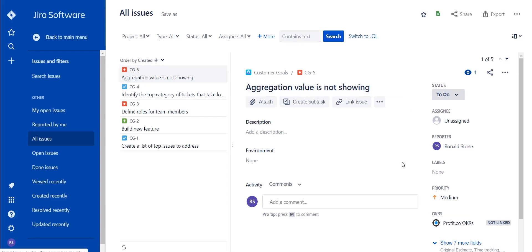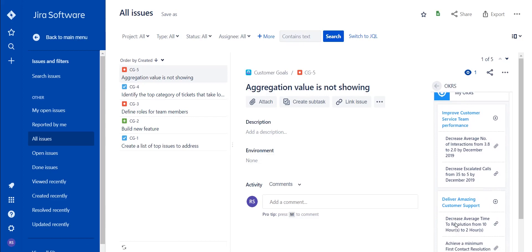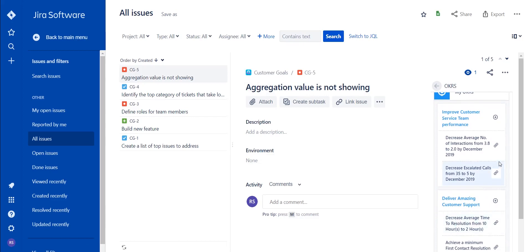Once you've selected a task, navigate to the OKRs tab and select a key result that you'd like to create this as a task for. For this example, we'll use decrease average number of interactions from 3.8 to 2.0 by December 2019.